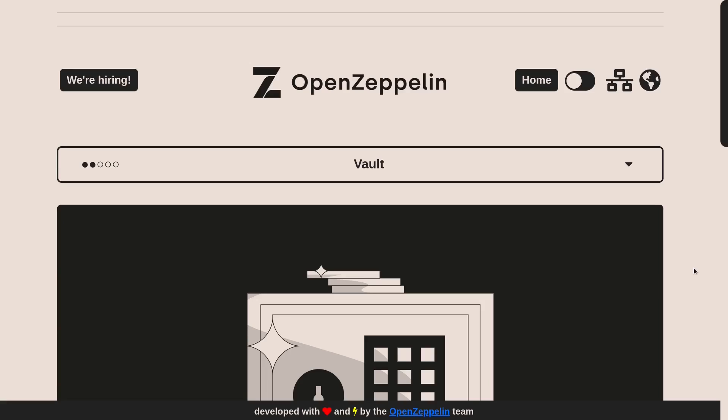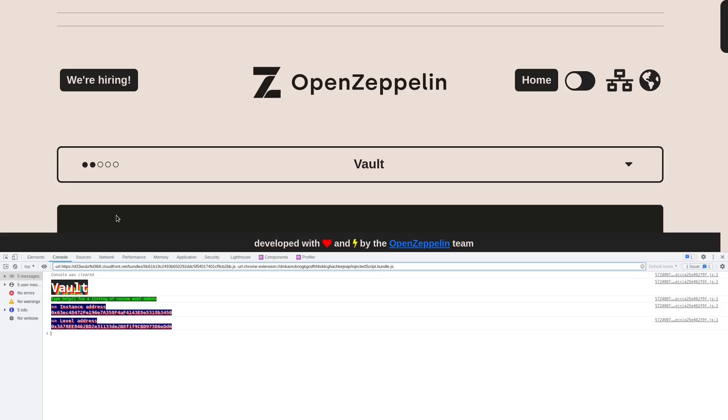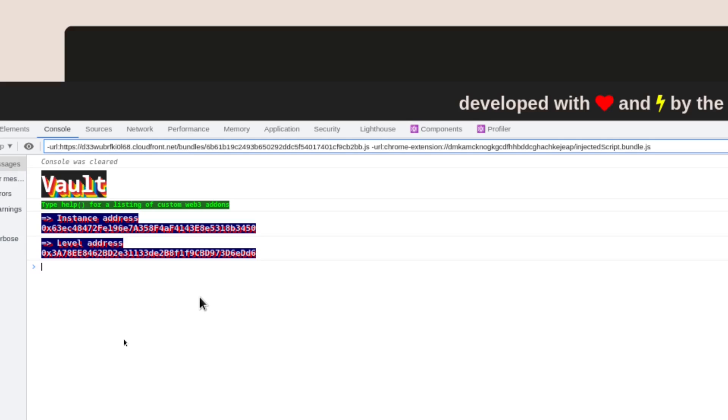To get the password from the contract, I'm back inside the Ethernaut website and we're going to need access to the Web3 library. So to do that, I'm going to type F12 and this will pop open the browser console.